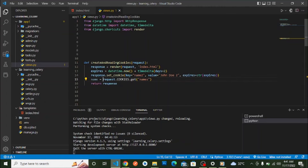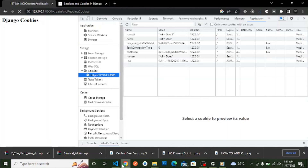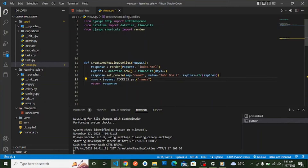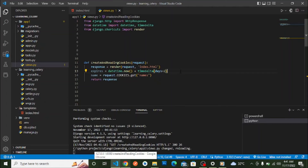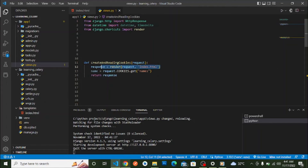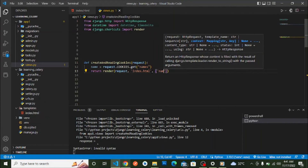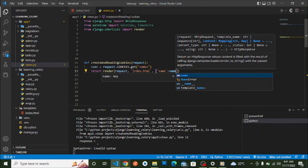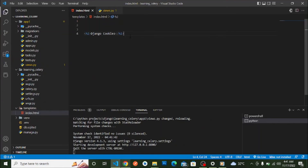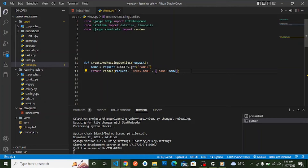We store the result in a variable called `name`, add it to the context dictionary, and return it to `index.html`. In the template we render it inside an `h1` tag. So we're getting the cookie and returning its value to the browser.